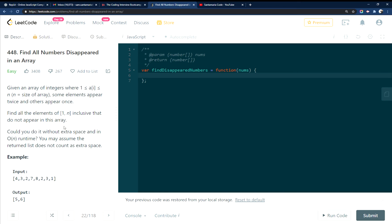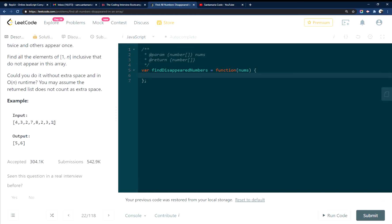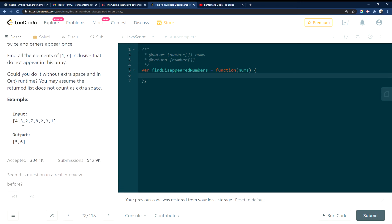Essentially, what they're asking to do is look through this array of numbers and find the numbers that should be in the sequence that aren't. So in this case, going from 1 to 7, there's no 5 and there's no 6.